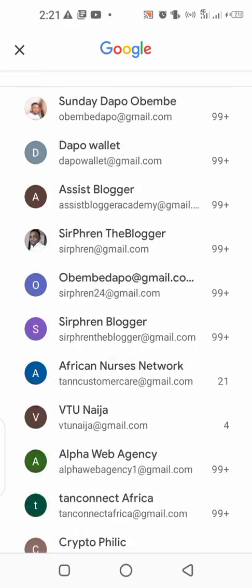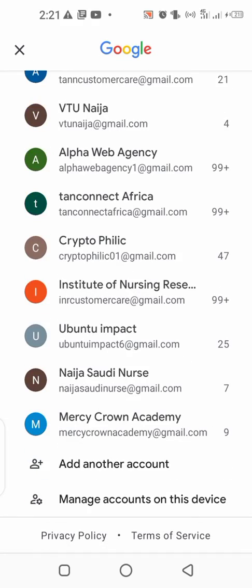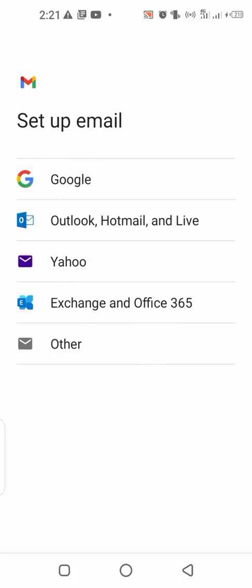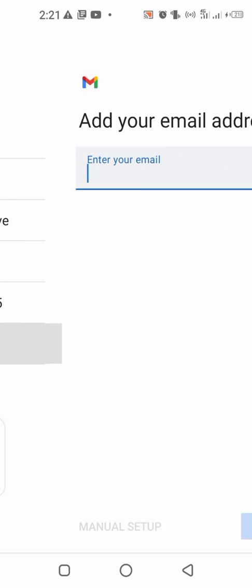If you want to do that, go to your Gmail app, then click on the profile icon, scroll down, then click on 'Add another account.' Now if you want to add that, you just click on 'Other.'